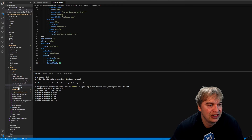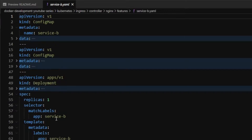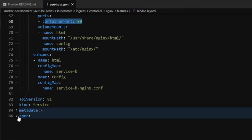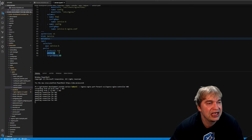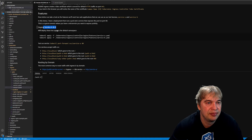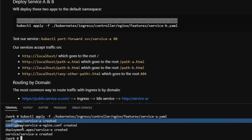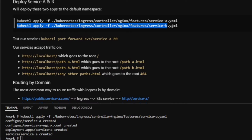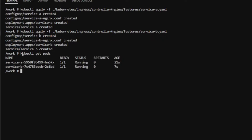Deploy service-a with kubectl apply -f service-a.yaml — that creates the config maps, deployment, and service. Do the same for service-b. Running kubectl get pods confirms service-a and service-b are running as private services in the cluster.